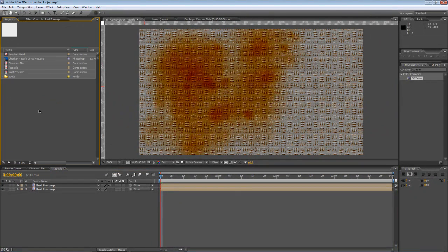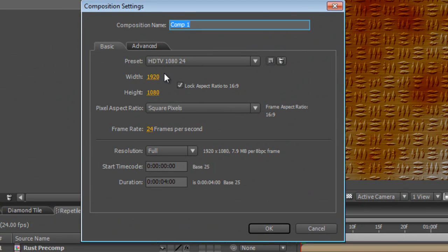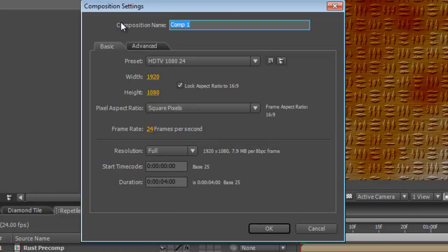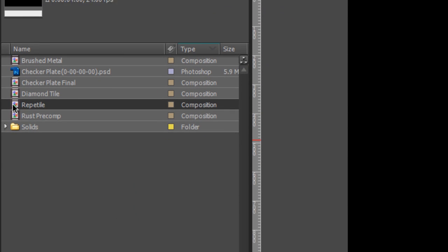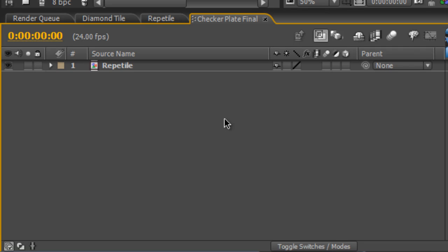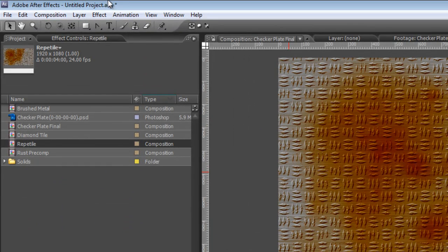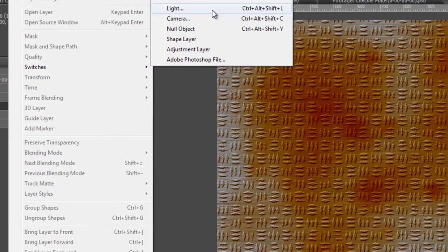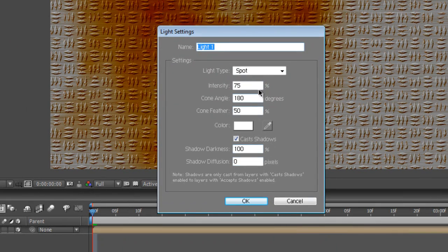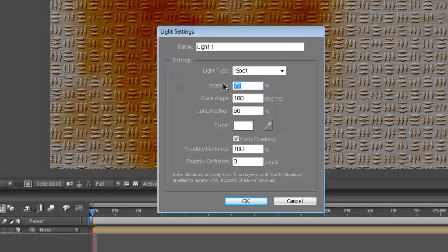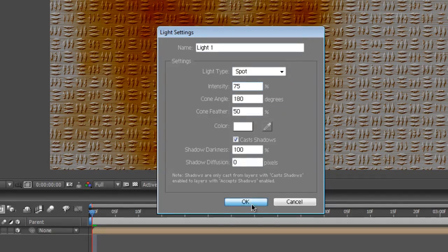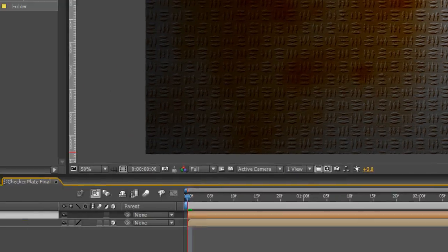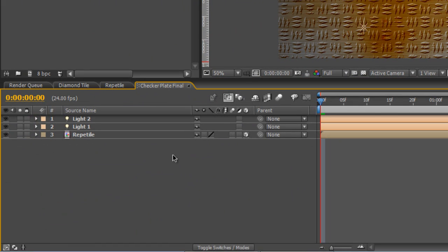Okay, we're on the final run now. Right click, create a new composition. Again 1920 by 1080 and we'll call this Checker Plate Final. Drag the Repetile Comp into the Checker Plate Final, set it as a 3D layer. And now we can apply some lights to it. I've selected an intensity of 75 because we're going to use multiple lights just to make it a little bit more interesting. Just drag the handles until you've got a nice interesting light and just duplicate that and position it over the other side. Maybe change the point of interest, drop it down, bring it a bit closer.